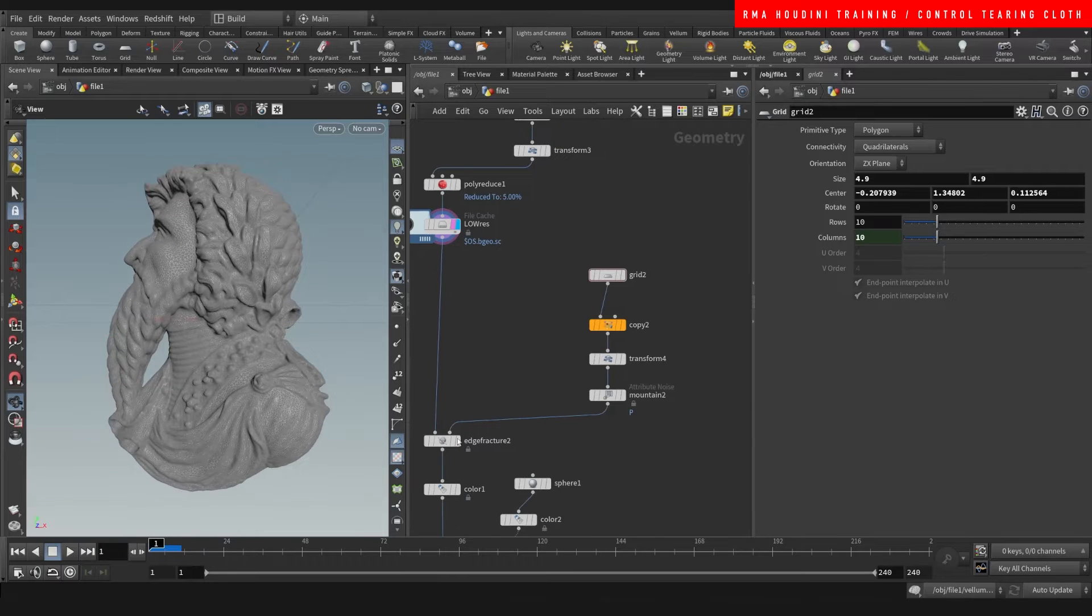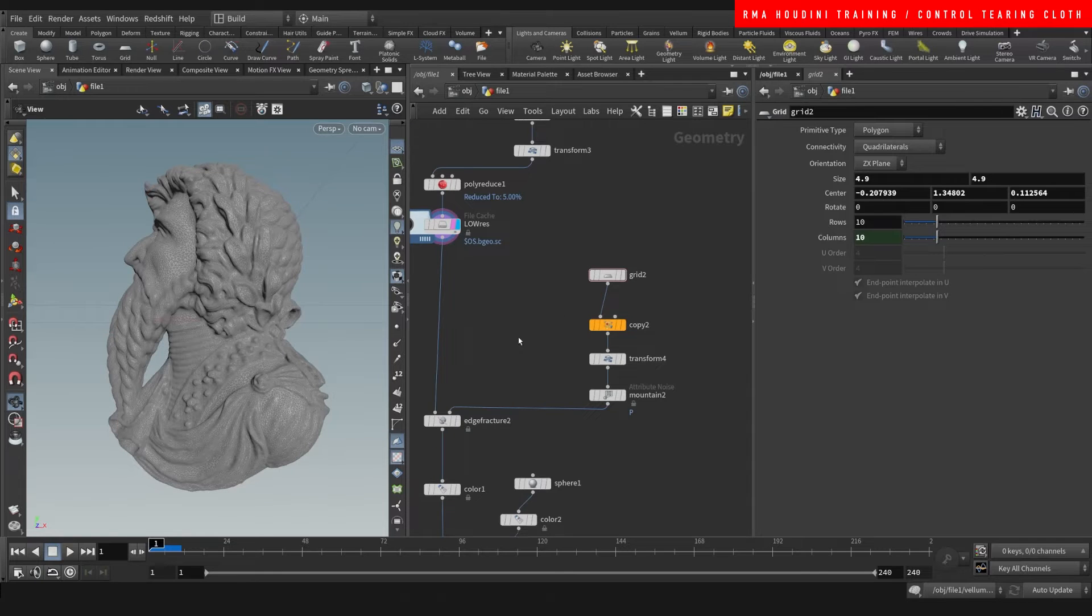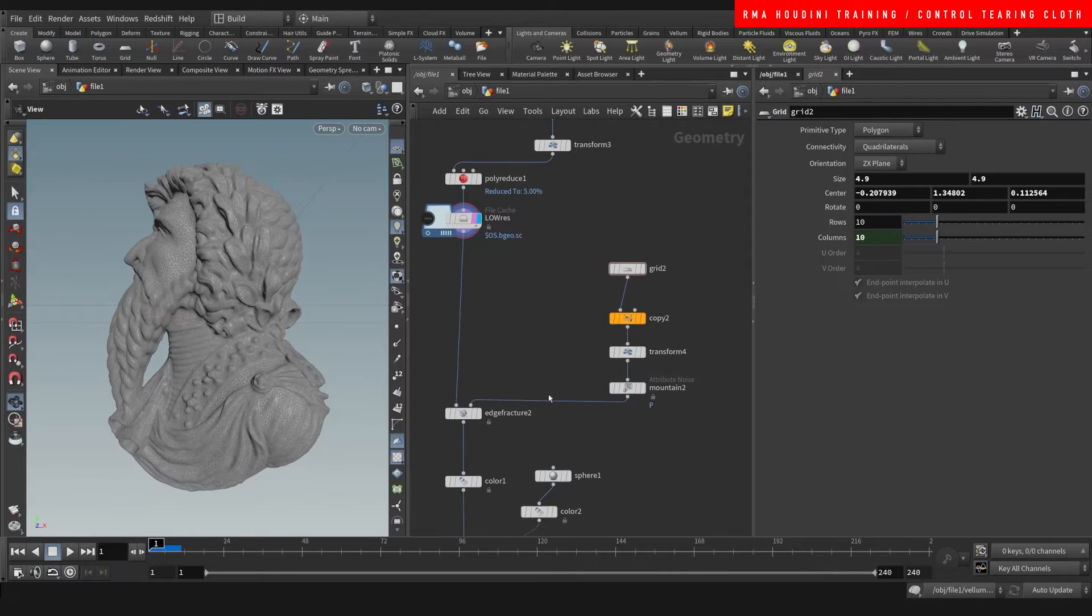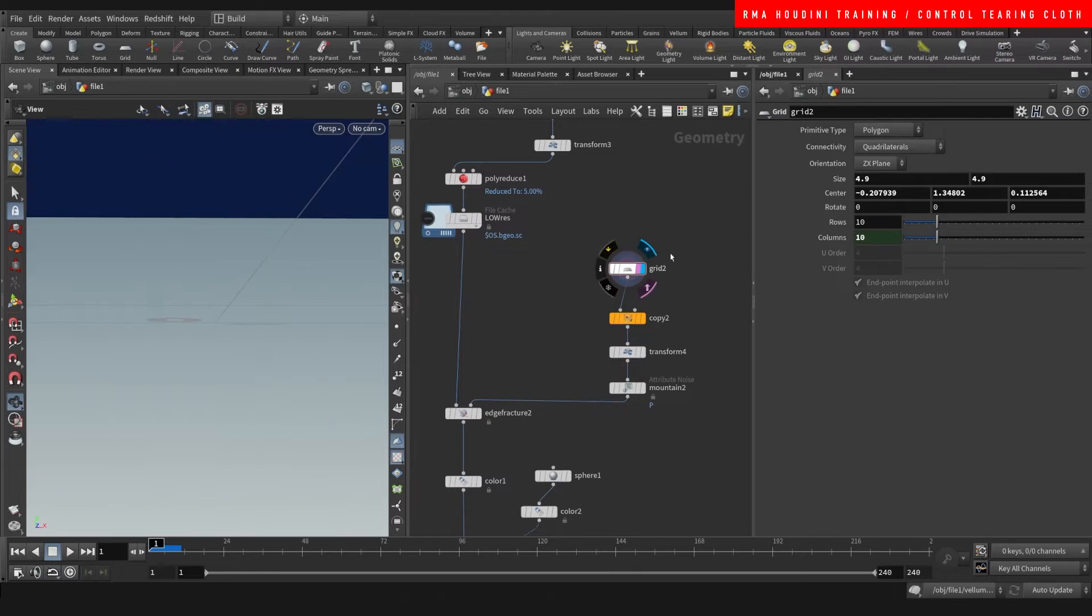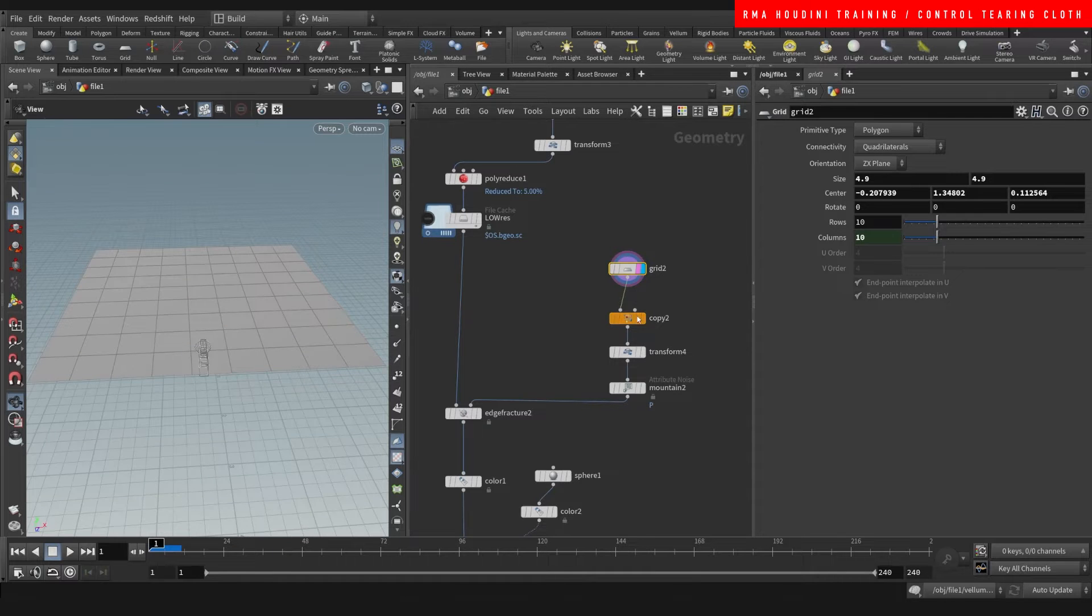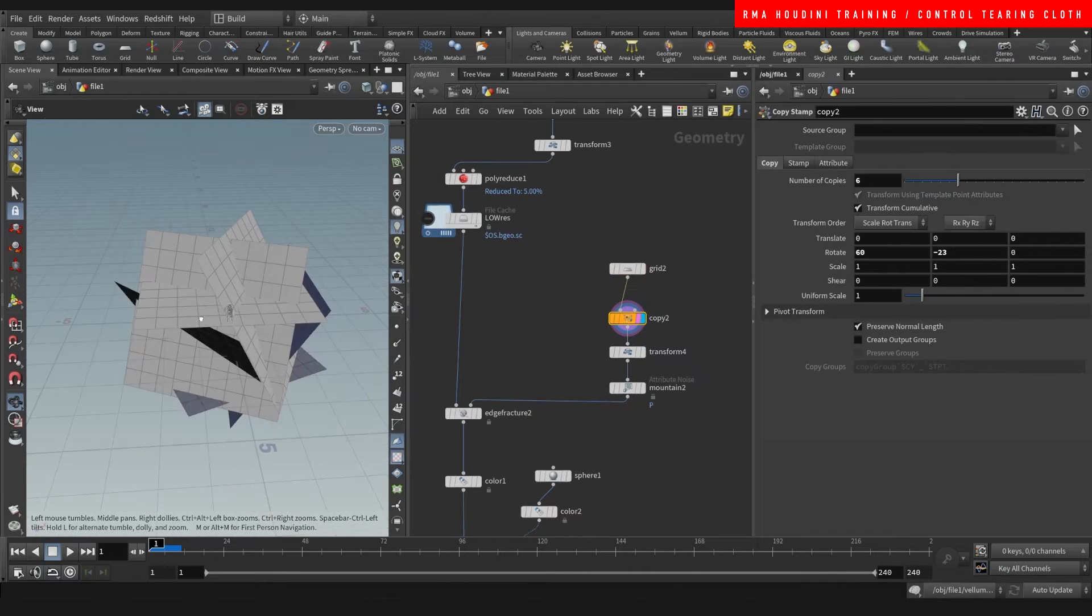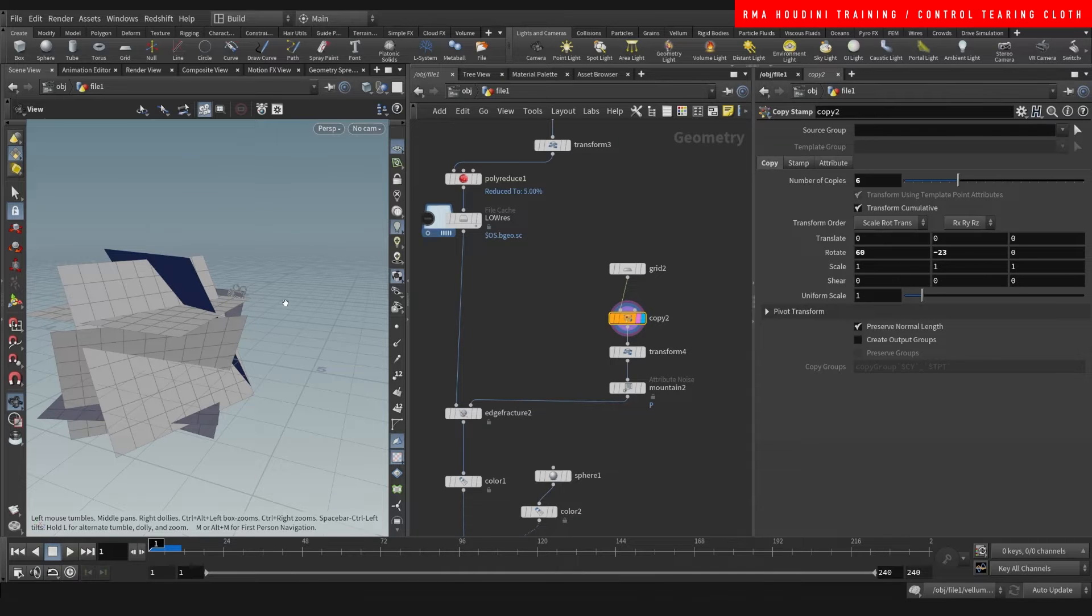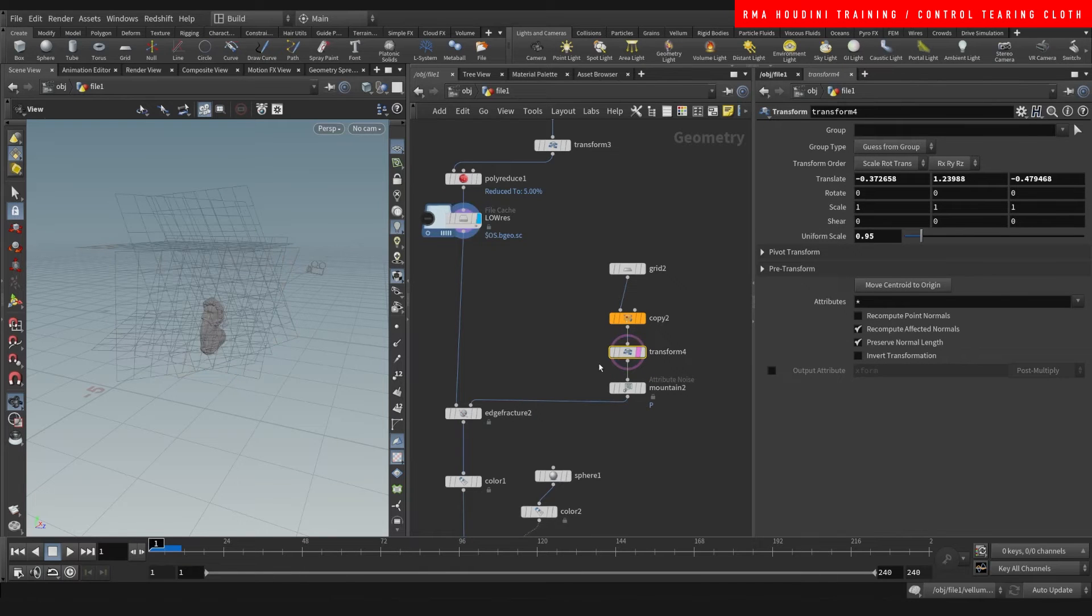Just like I showed you in my tutorial explaining how to fracture cloth or tearing cloth, I use an edge fracture here. What I'm doing, if you haven't seen the other tutorial, is I'm grabbing a grid and I'm copying the grid and rotating it randomly.